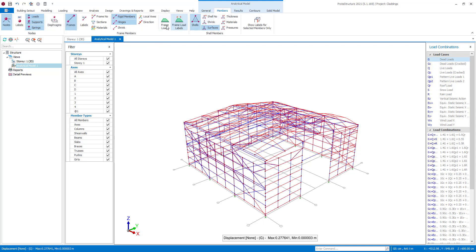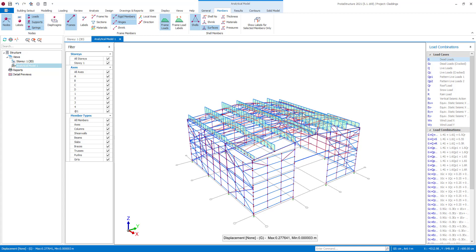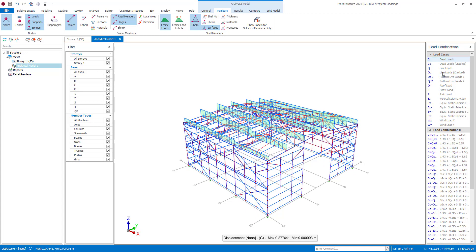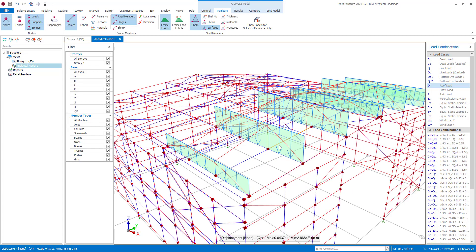By activating frame loads and frame load labels buttons under the members tab page, you can see the tributary area distribution of cladding loads on the purlin frames.